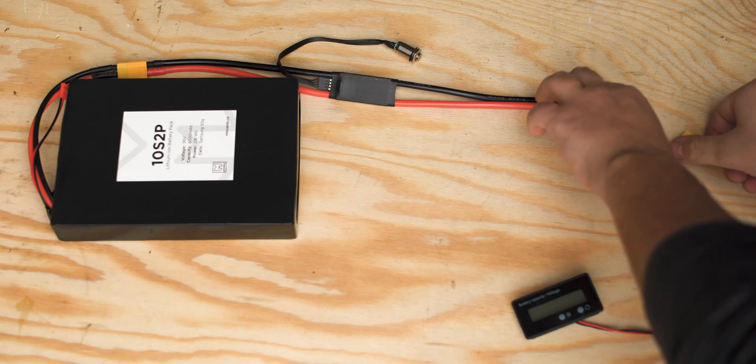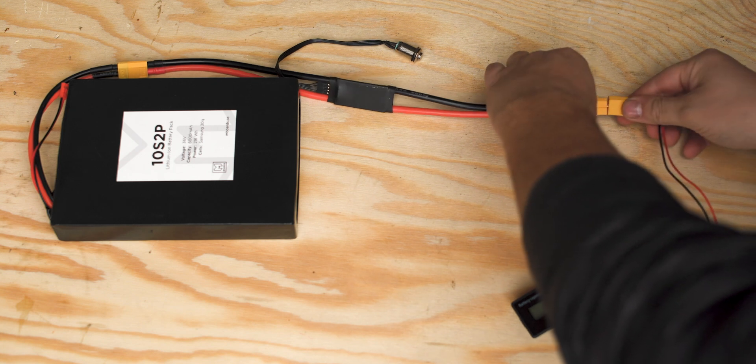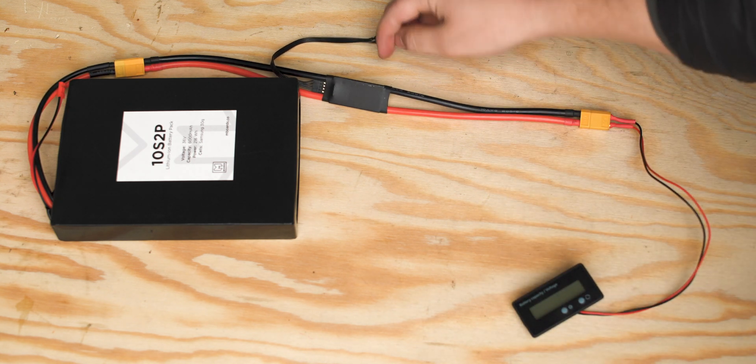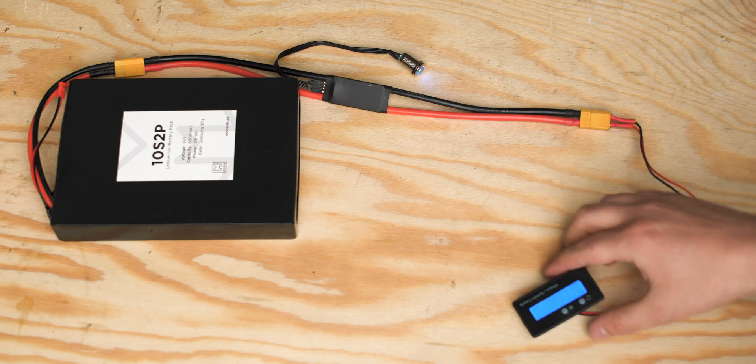If you plan on using a power switch, then you'll want to wire the indicator after the switch so the power switch affects the LCD screen along with your ESC.